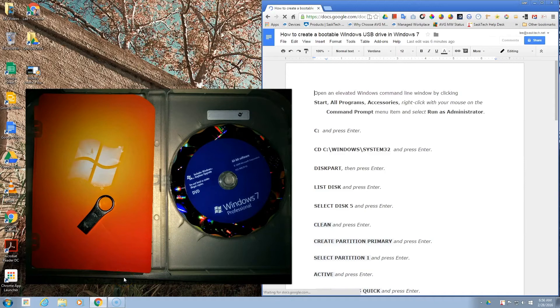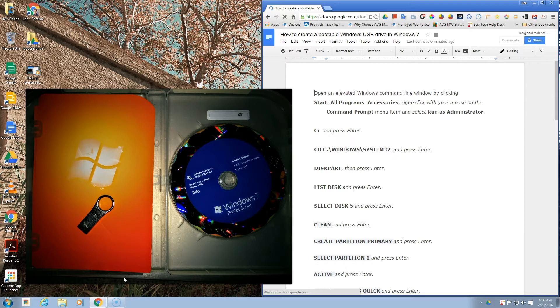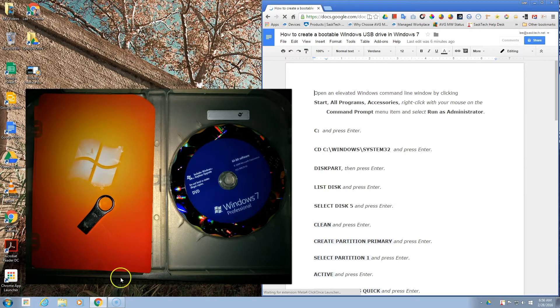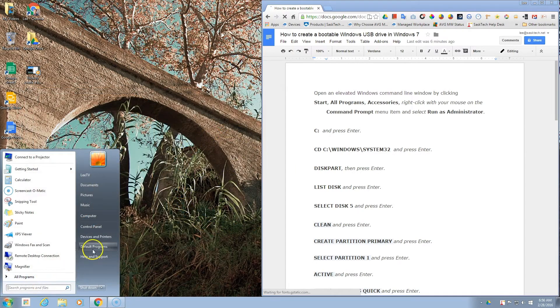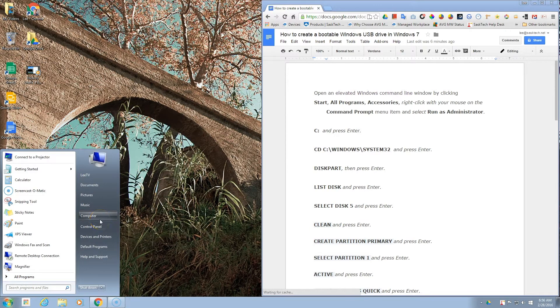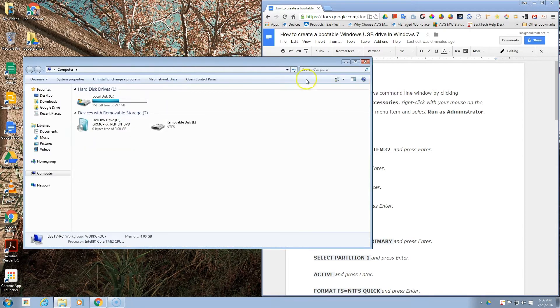In this video we're going to create a bootable USB drive. You'll need a USB drive that's at least four gigabytes in size and your original Windows 7 CD. After you're done, we'll be able to boot from this USB drive and install Windows on another laptop.